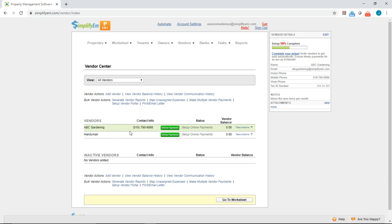We can see the contact information right here. We have a vendor's detail widget right here. We can see the name, email, phone numbers, tax ID number, notes, and any attachments would be shown right here.